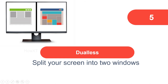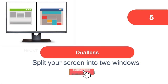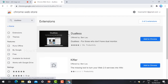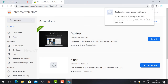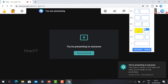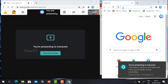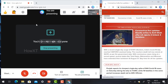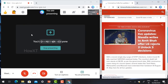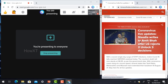Number five: Dualless — split your screen into two windows. If you are using only one screen and want to see your students as well as your presentation at the same time, use the Dualless extension. Search 'Dualless' in the Chrome Web Store, click 'Add to Chrome', and add the extension. Once added, you can split your screen to show your presentation on one side while seeing your students on the other.